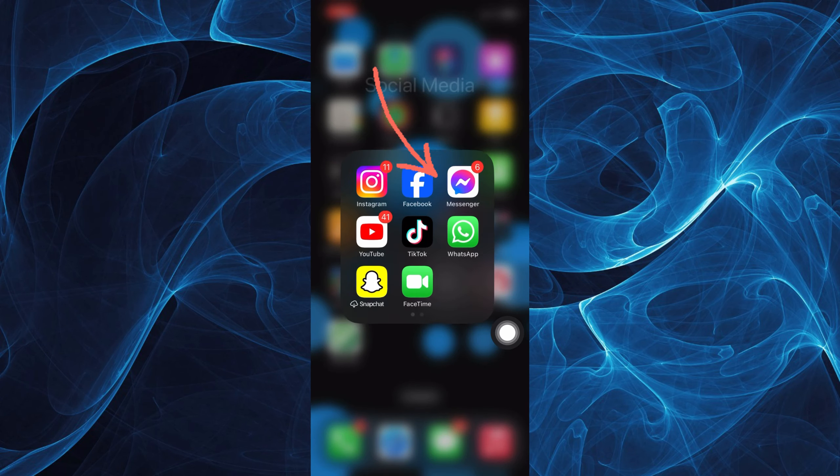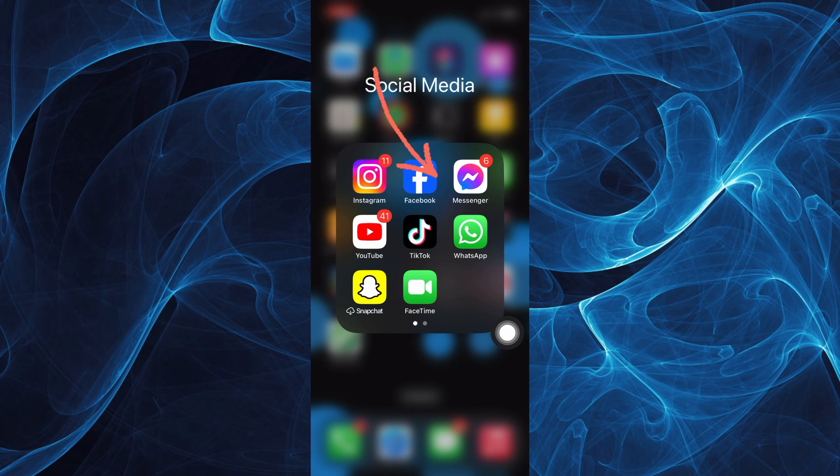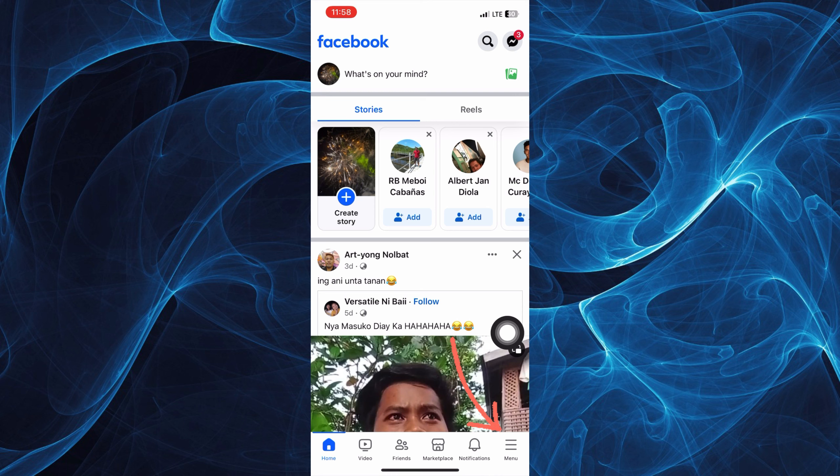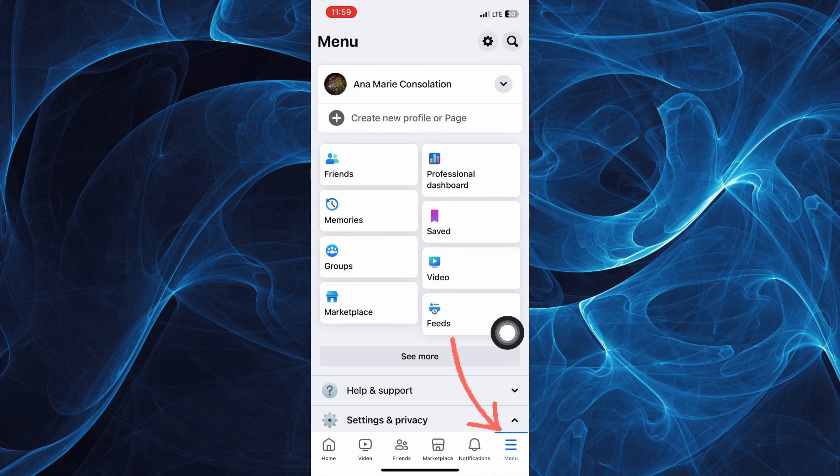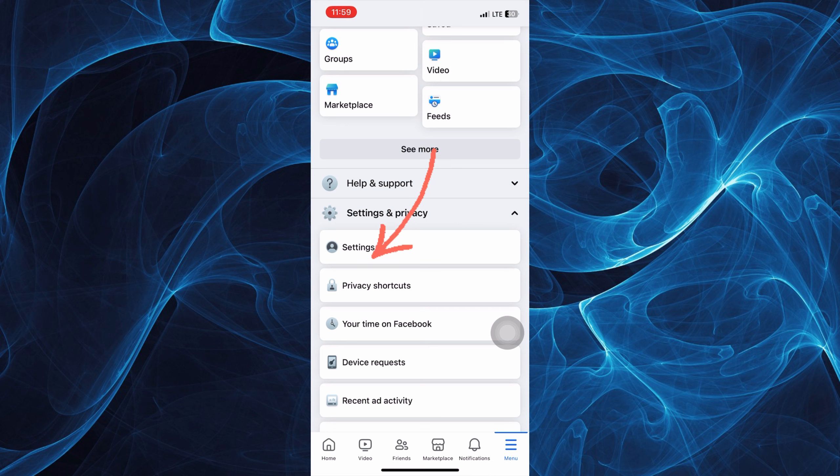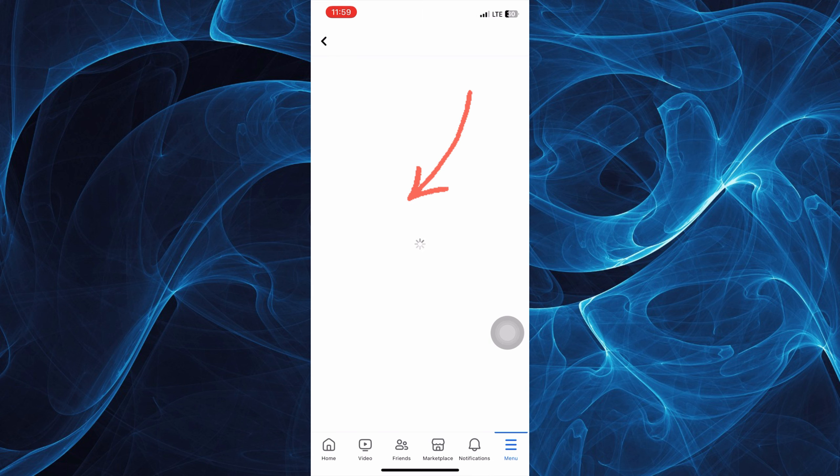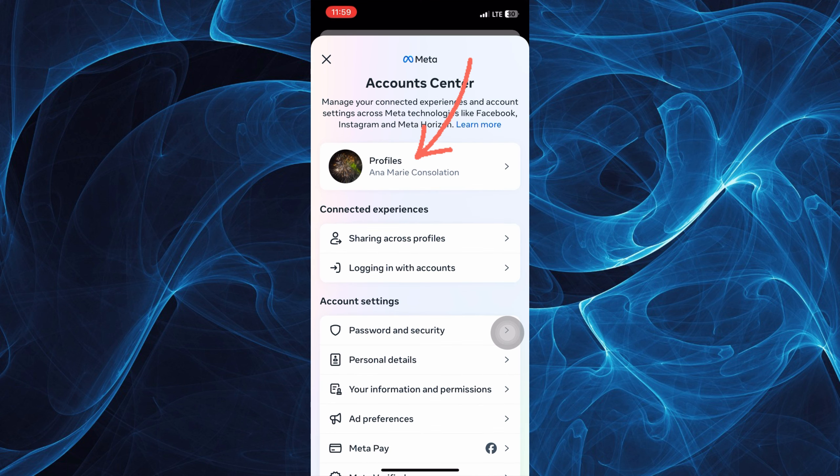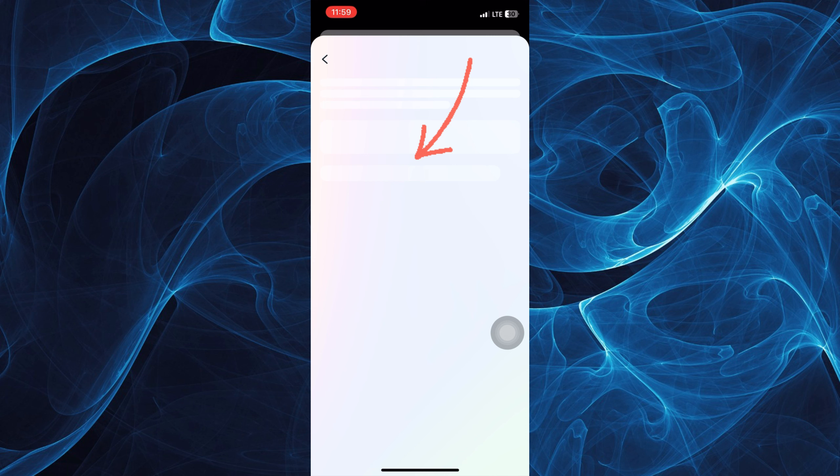First is to log into your Facebook app and tap on the menu icon on the bottom right corner and look for settings and privacy. Tap settings and once you're here, tap see more and tap profiles.